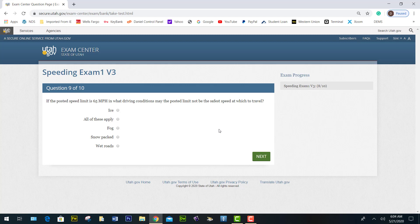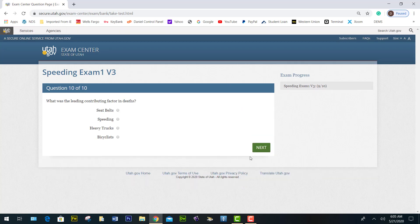If the posted speed limit is 65 miles per hour, in what driving condition may the posted speed limit not be the safest speed to travel? In icy weather, in fog, in snow-packed or wet roads — all these apply. What was the leading contributing factor in death? Speeding is the leading contributing factor.